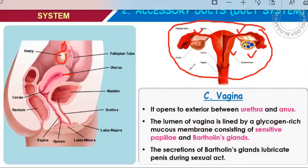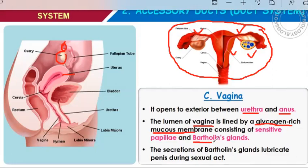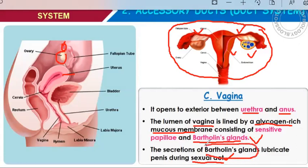Let us talk about vagina. It opens to the exterior between the urethra and the anus. It is the middle-most opening present between the urethra and the anus. The lumen of vagina is lined by glycogen-rich mucous membrane consisting of sensitive papillae and Bartholin's gland. Bartholin's gland is present at the lumen of the vagina, and its secretions lubricate the penis during sexual intercourse.